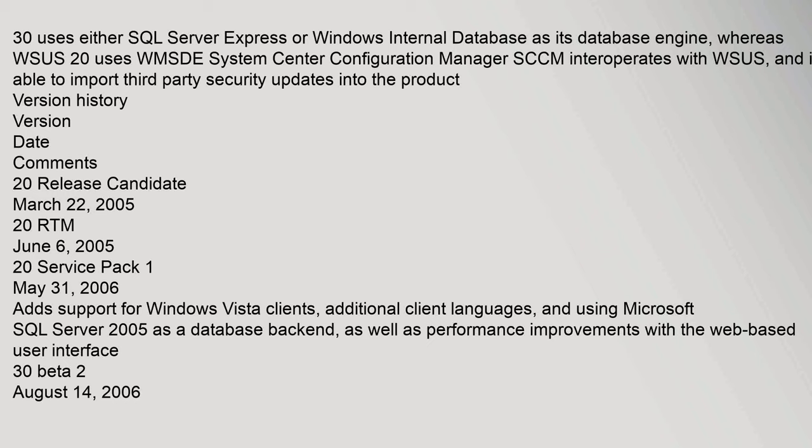whereas WSUS 20 uses WMSDE. System Center Configuration Manager SCCM interoperates with WSUS and is able to import third-party security updates into the product. Version history: Version, Date, Comments. 20 Release Candidate March 22, 2005. 20 RTM June 6, 2005. 20 Service Pack 1 May 31, 2006.